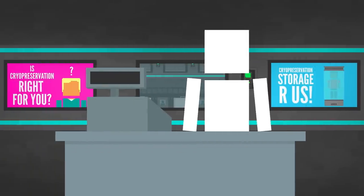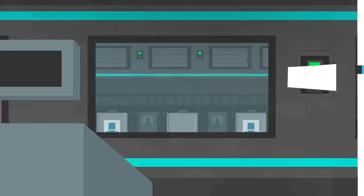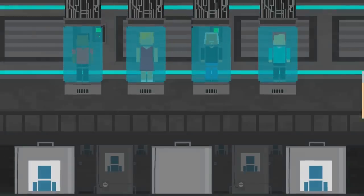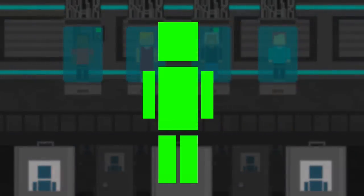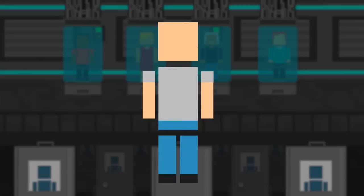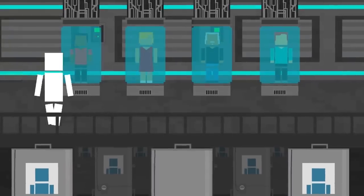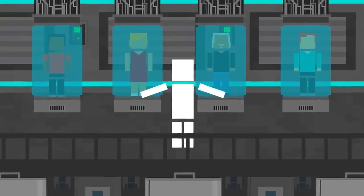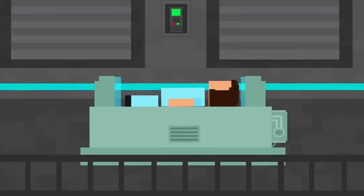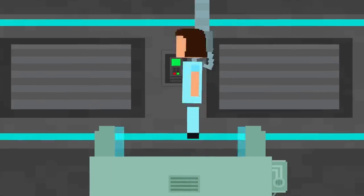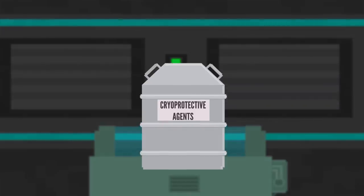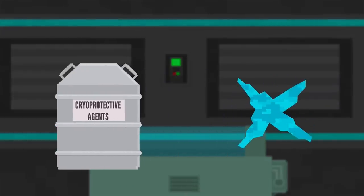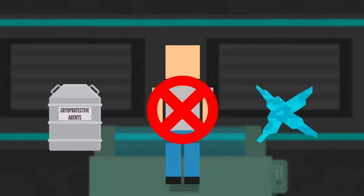There are still many unknowns about what the future will hold for people who are cryogenically preserved, such as how the vitrification, warming, and revival processes will affect their brains and bodies. As of now, no one has ever been revived after being cryogenically preserved. And even setting the bringing someone back from the dead aspect aside, the toxic cryoprotective agents and the ice crystals that could form during warming can greatly injure the body.